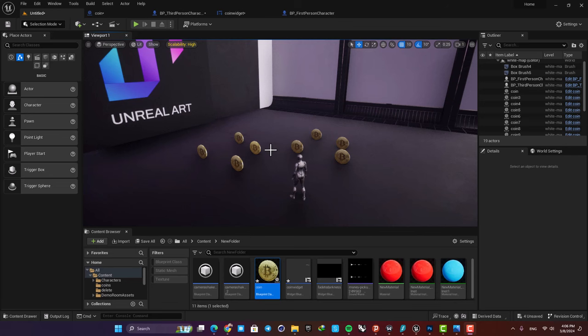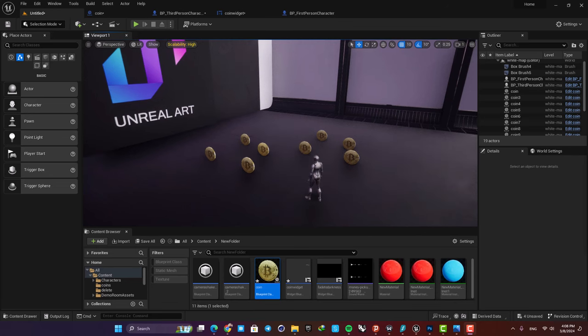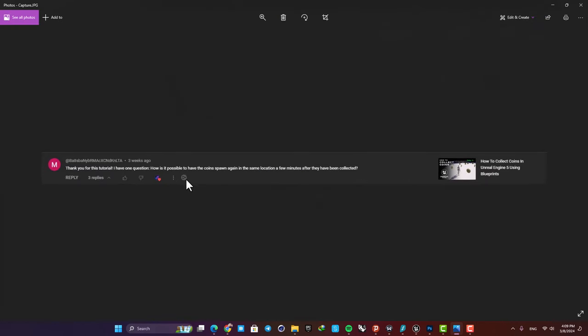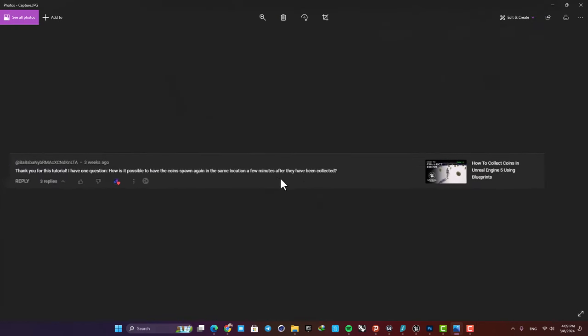Okay, now let's see the question and see how we can approach it. The question is: how is it possible to have the coins spawn again in the same location a few minutes after they have been collected?